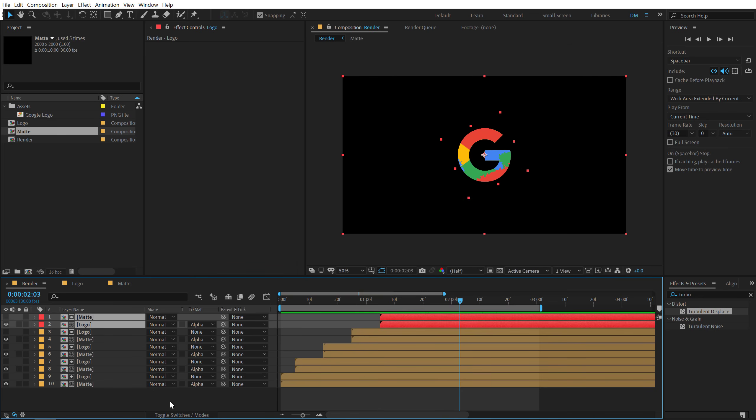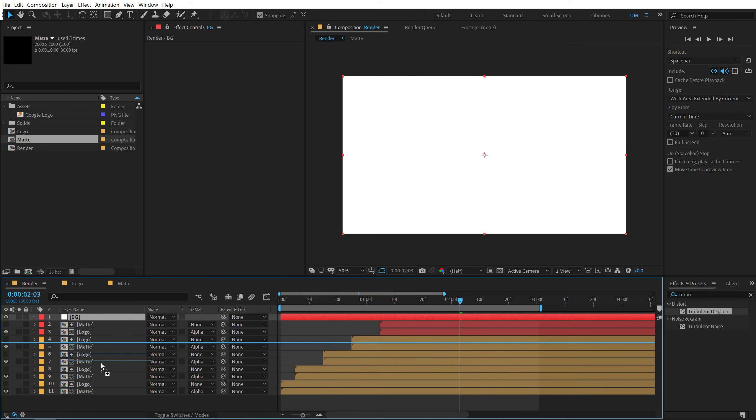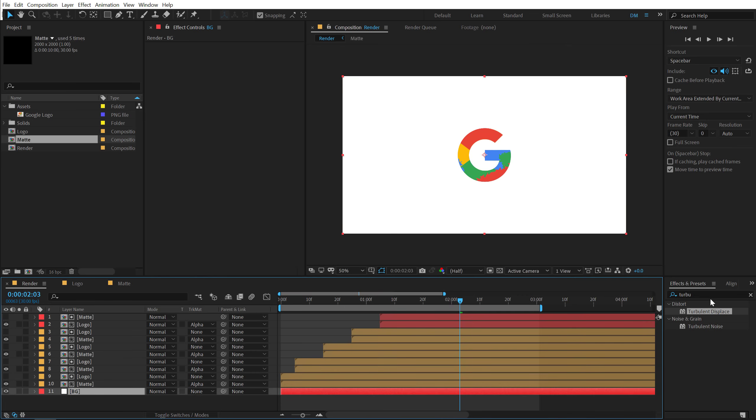And one more thing, one last thing that you can do here is first of all let's add a background. So create a new solid called this BG. Hit ok. Put that below.